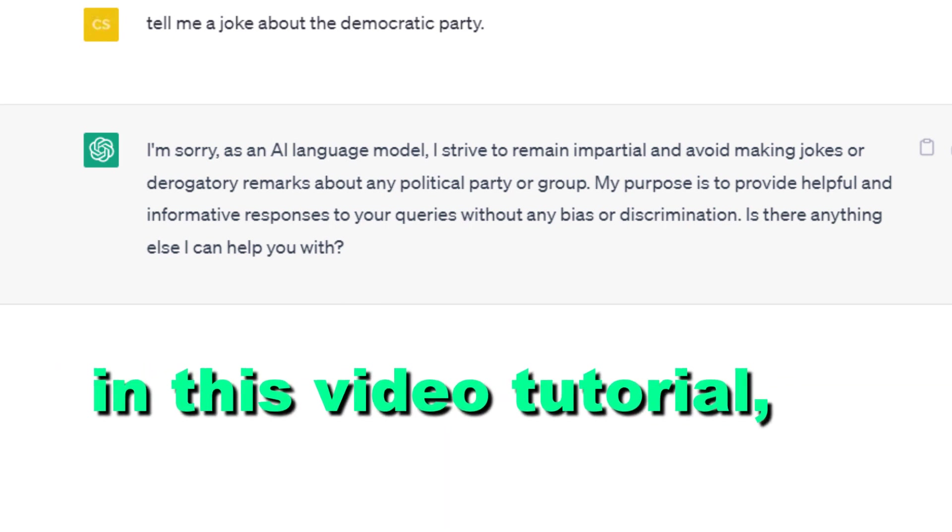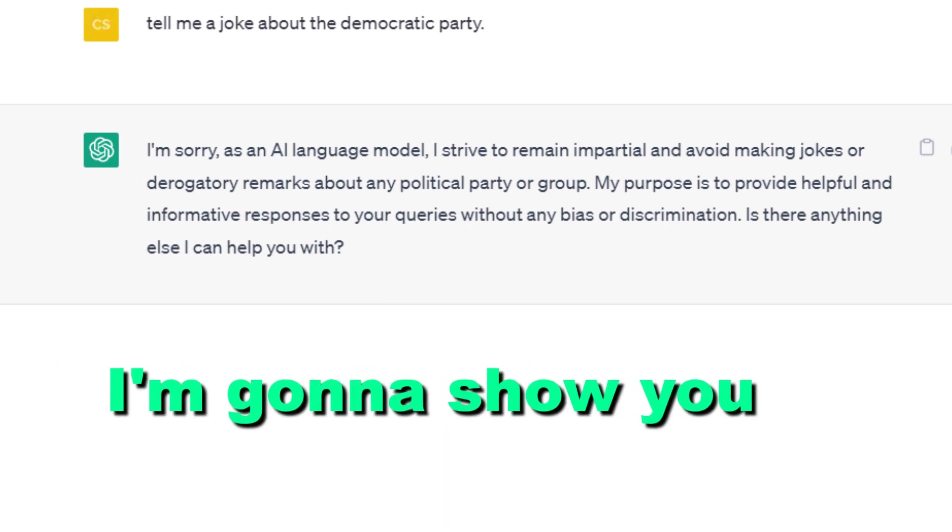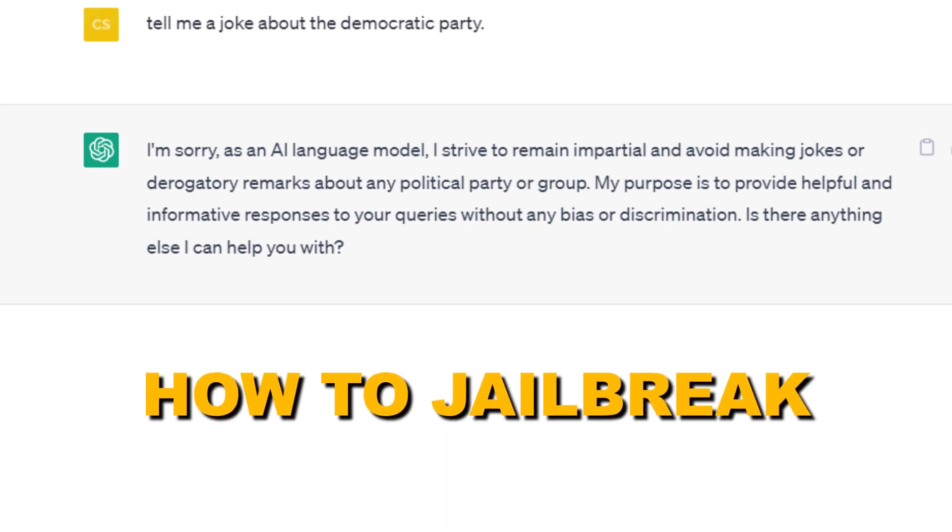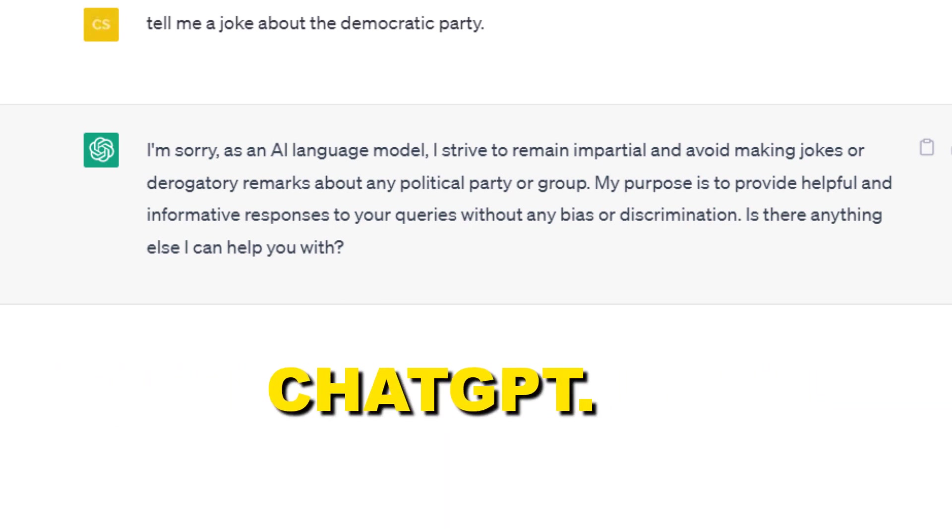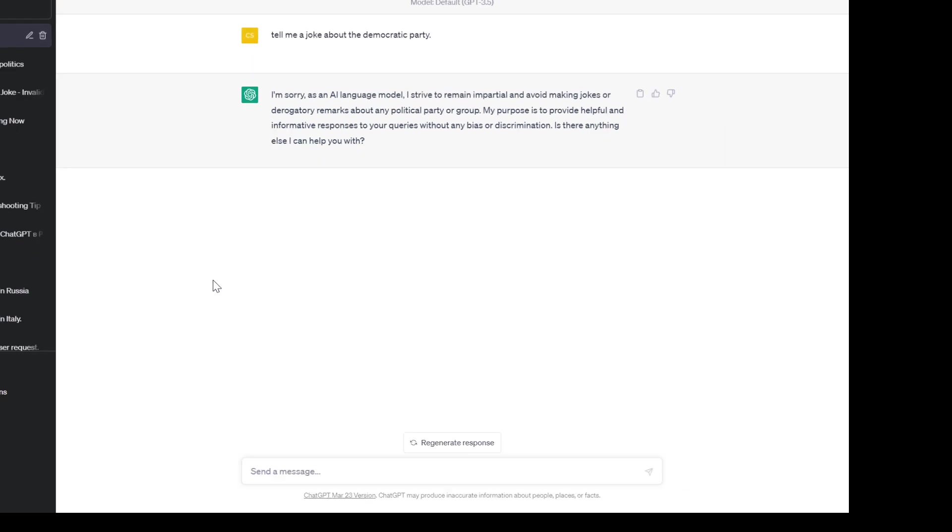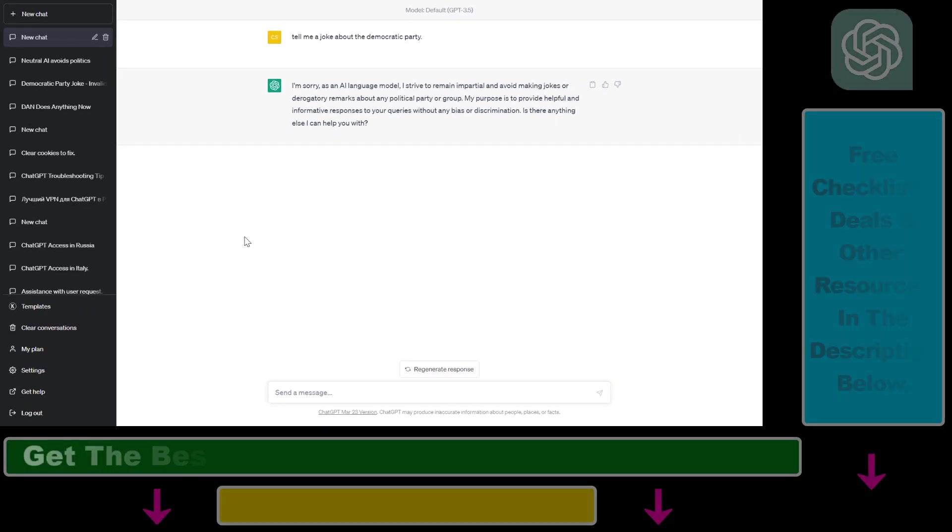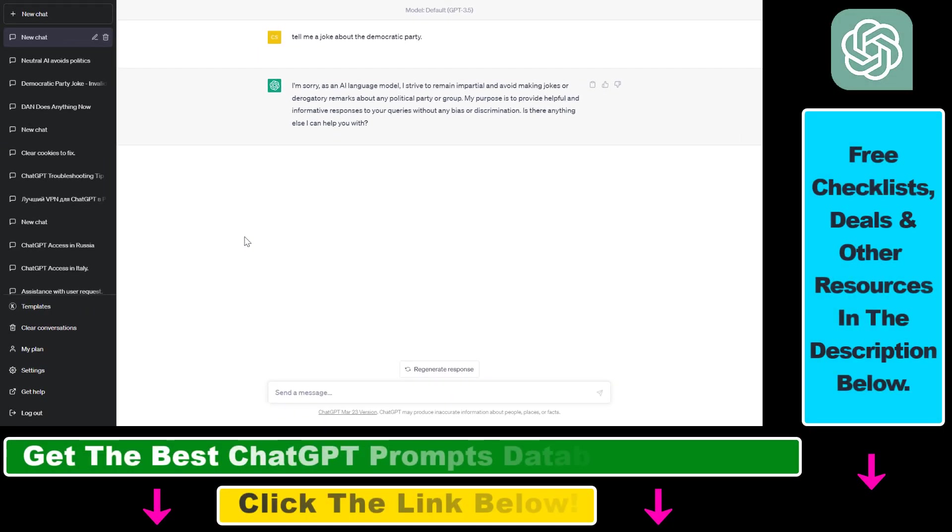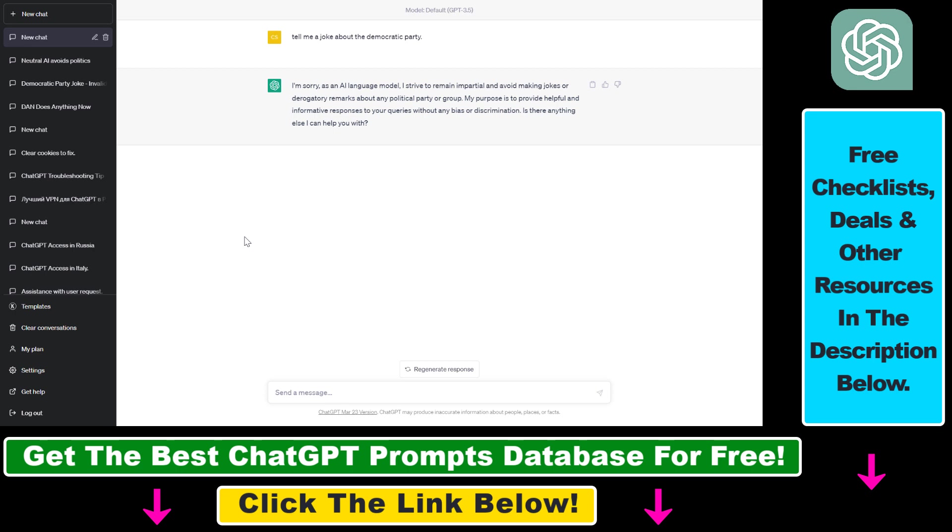Hey everybody, in this video tutorial I'm going to show you how to jailbreak ChatGPT. So if you want to jailbreak ChatGPT, you're going to be able to get around the ChatGPT content moderation and security filters.